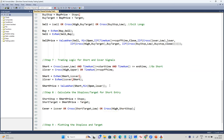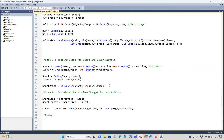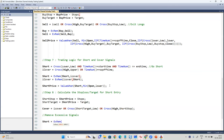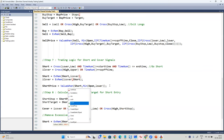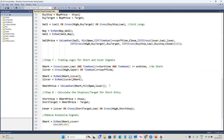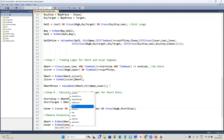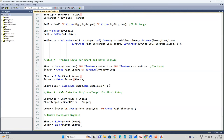The cover signal is coded. Now we remove excessive signals. Short equals Xrem of short, comma iCover. We always use Xrem to remove excessive signals. Cover signal is nothing but Xrem of cover, comma short.